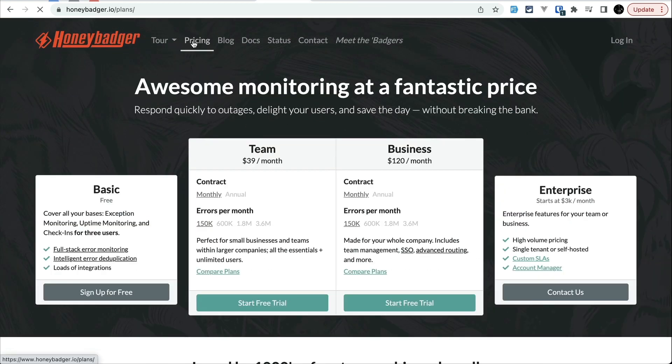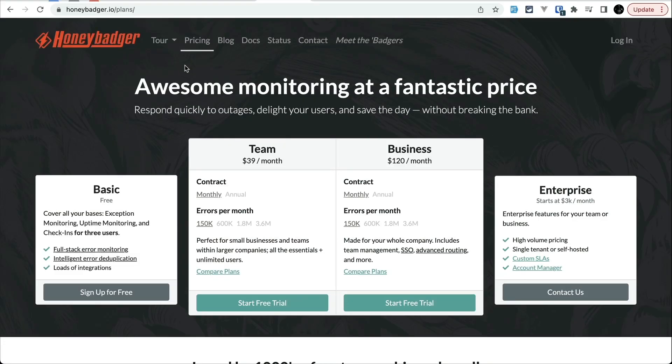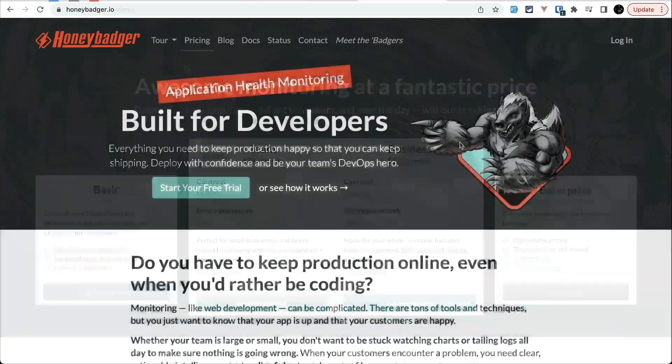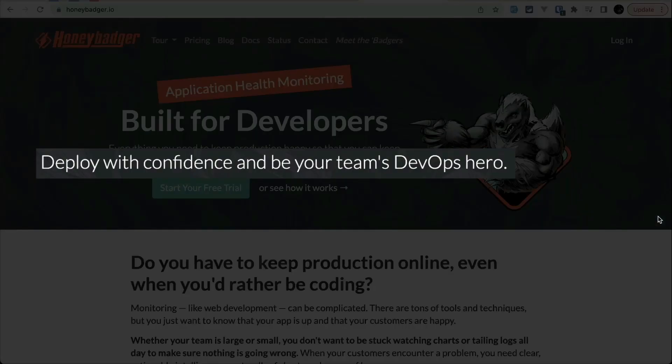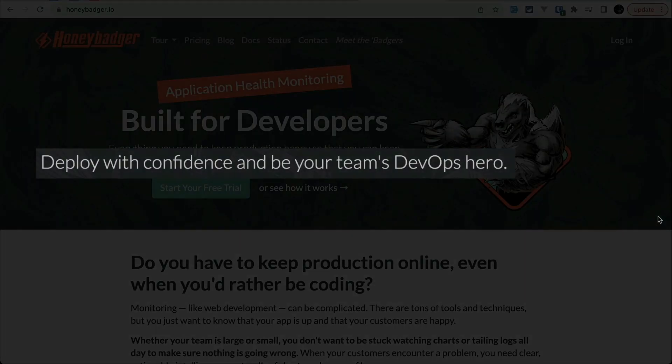Thanks to HoneyBadger for sponsoring this video. HoneyBadger has both free and paid version and you can check the link in the description and be a DevOps hero in minutes by using HoneyBadger.